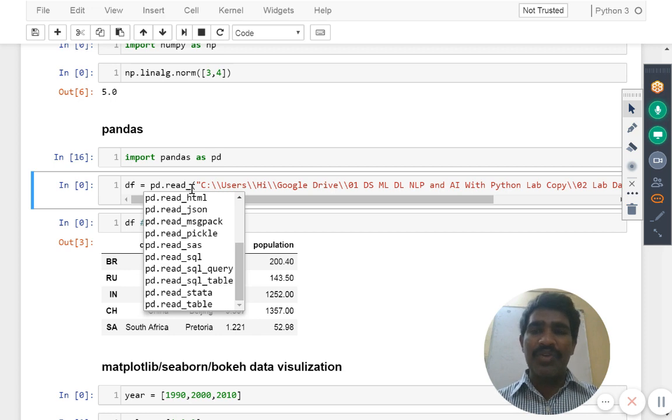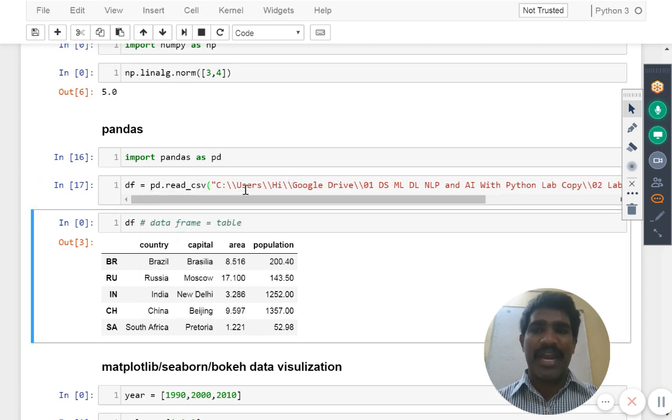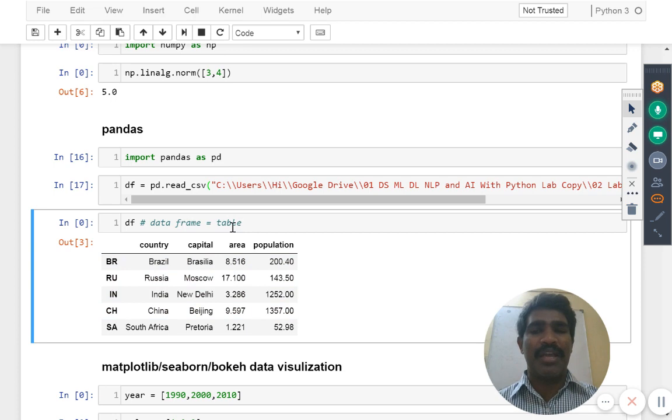And once you use it, whatever result we are going to get is that is called as data frame we are going to get. This is what the data frame what you are seeing. Data frame is equal to our regular table.